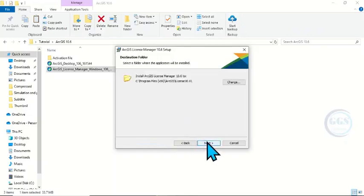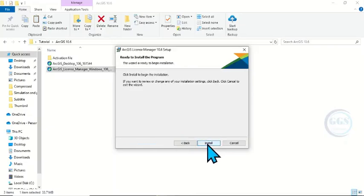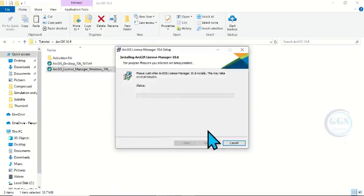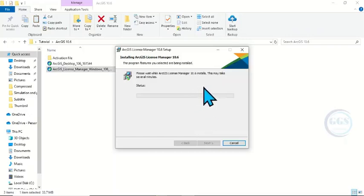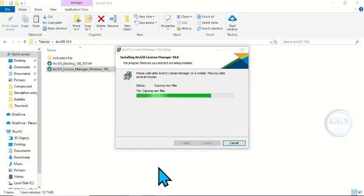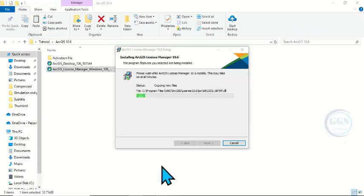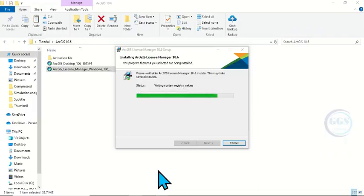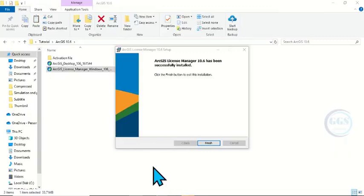Click Next, click Next, and click Install. The installation will take several minutes so you have to wait patiently for it. Then click Finish.